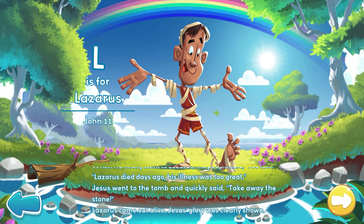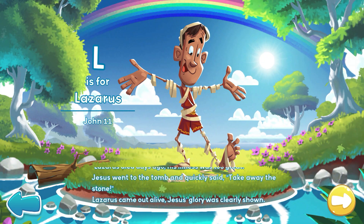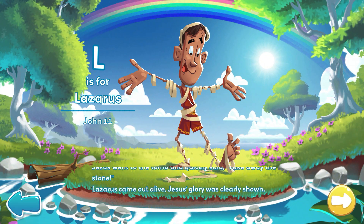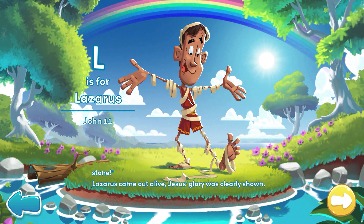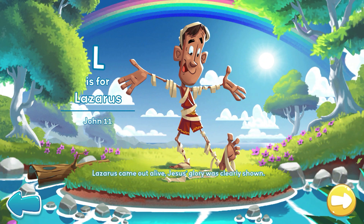Jesus went to the tomb and quickly said, take away the stone. Lazarus came out alive. Jesus' glory was clearly shown.